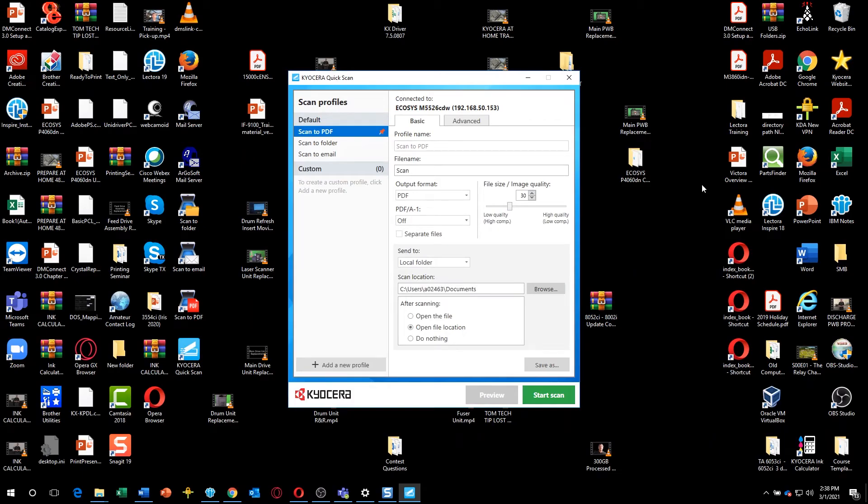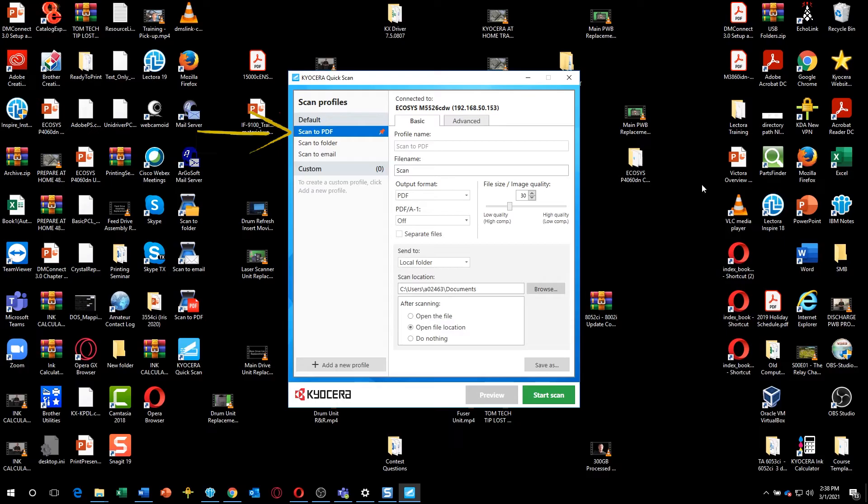On this screen, you can choose from three possible scanned destinations. Scan to PDF, which creates a PDF file which can be opened immediately on your computer.